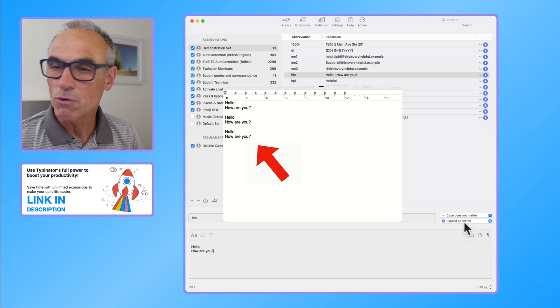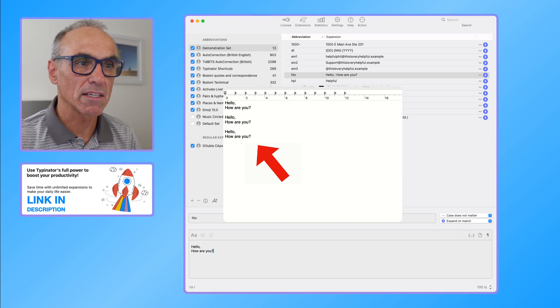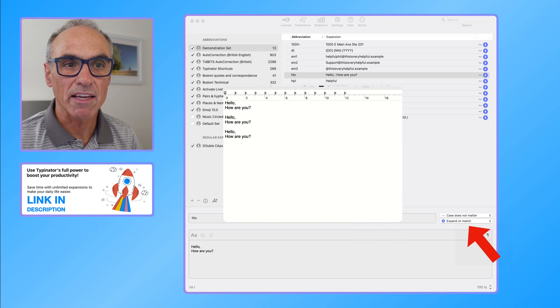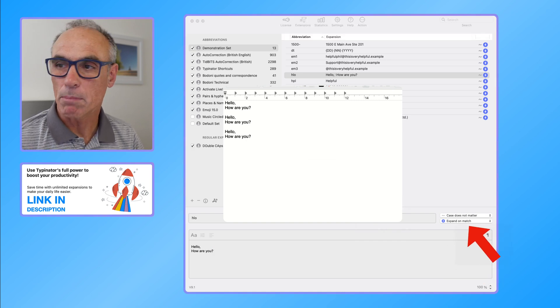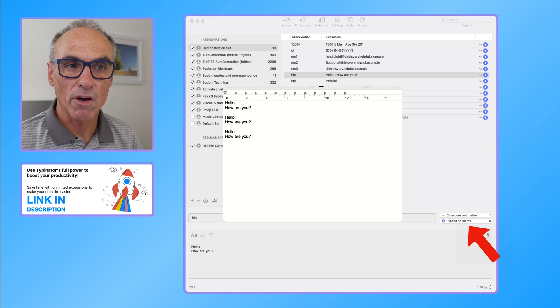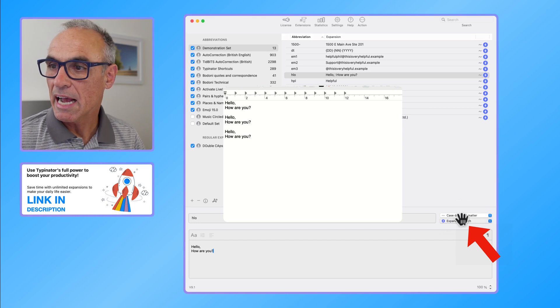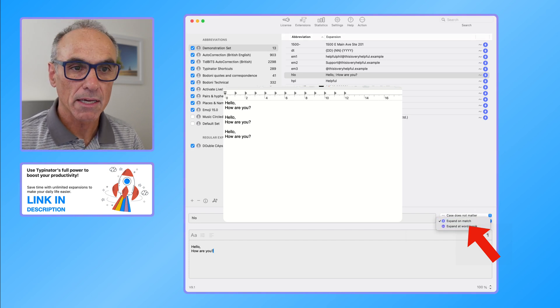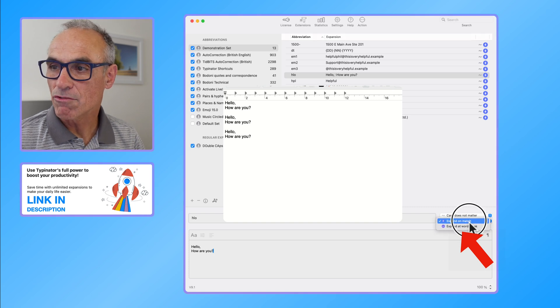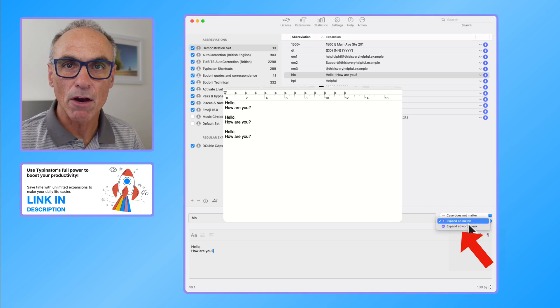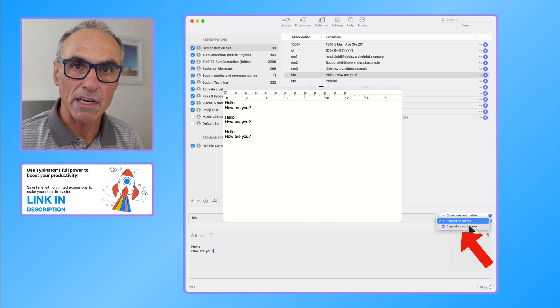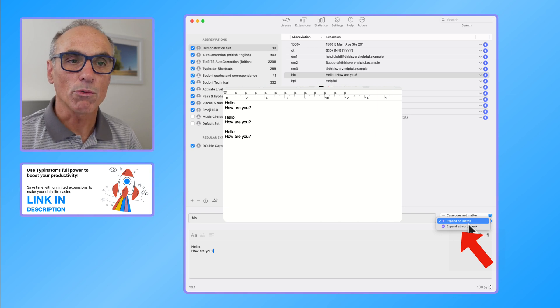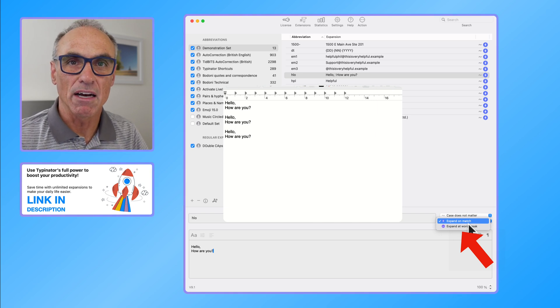So that is the main, most important two things that you'll see when you're setting up your new Typinator expansions. Keep a close eye on expand on match and expand at the word break because that is really important, and it can really help you in getting your expansions to work much more quickly for you.